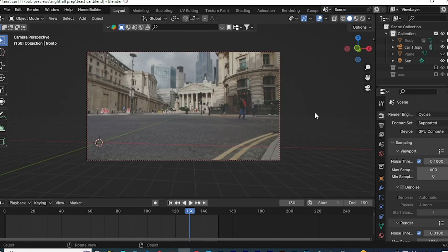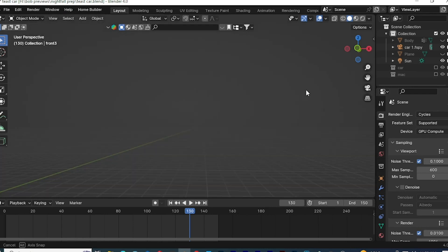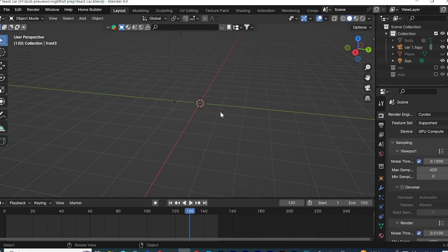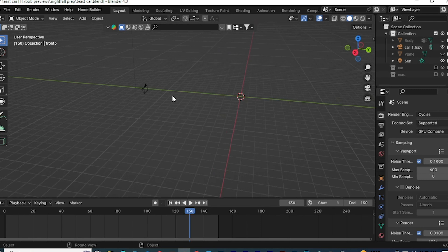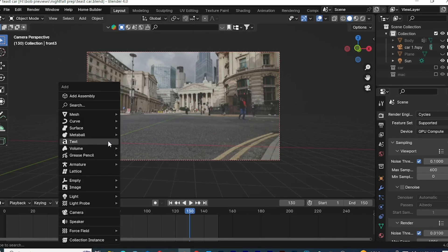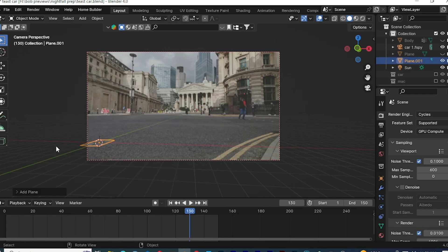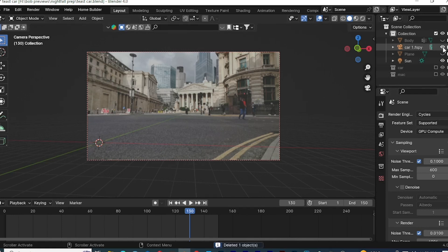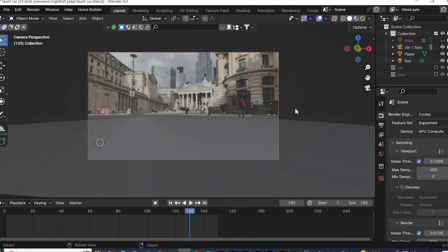When you import the fSpy file, you'll see the frame and angle that the camera was facing. This allows us to place whatever we want within that frame, render out the shadow with our 3D element, and composite it in After Effects. Press Shift+A, go to Mesh, and add a Plane — this will be our shadow catcher. Scale it up and move it to cover the area.